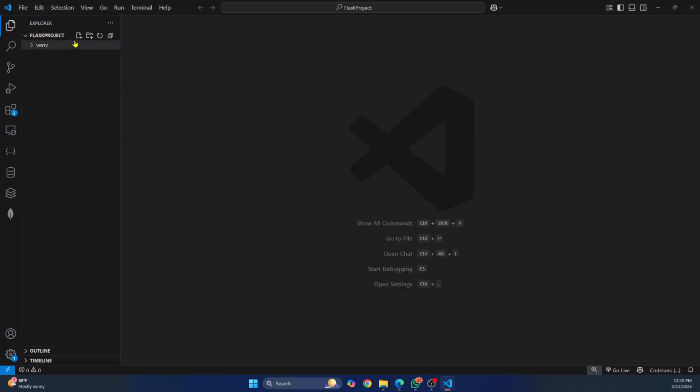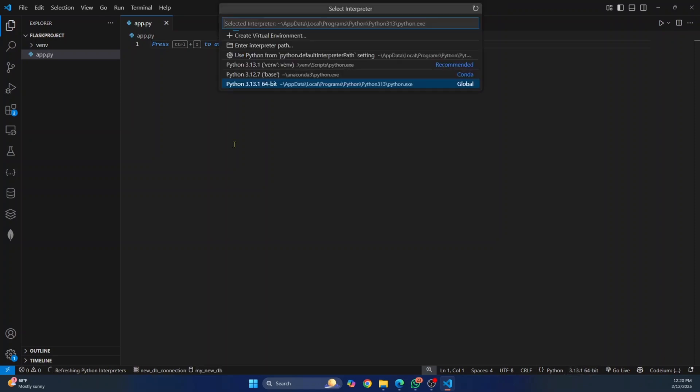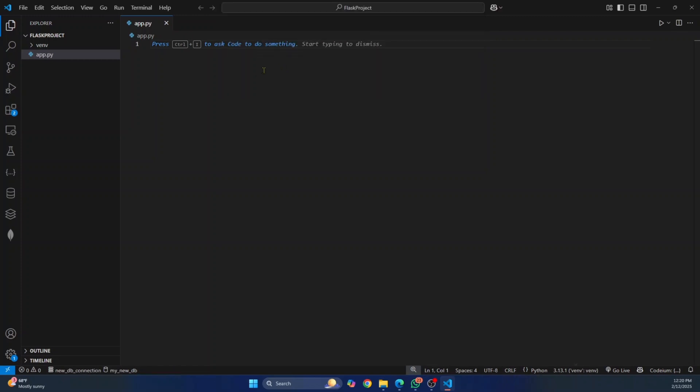And let's create a Python file, and I'll call it app.py. And let's try to import and run Flask. Now here, if you are in Visual Studio code, you need to change this from base Python version to the virtual environment that you have just created. So this is the virtual environment, venv. I'll select this.